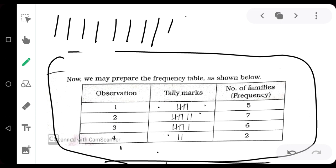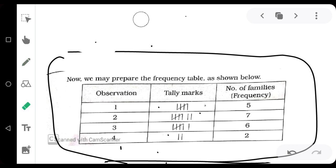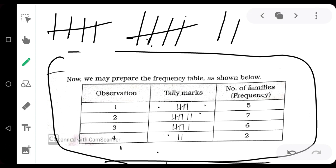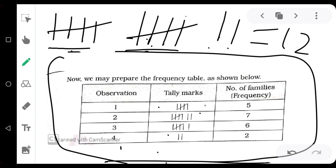Why do we use tally marks? Because if we simply write numbers like one, two, three, four, five, six, seven, eight, nine, ten, we cannot quickly tell how many numbers there are. That is why we use tally marks. For example, if we have twelve numbers, we can see two sets of five, giving us ten, plus two more equals twelve. So quickly we can give the answer if we are using this tally mark pattern.